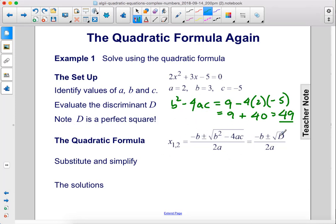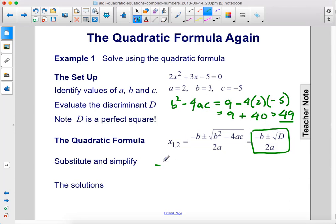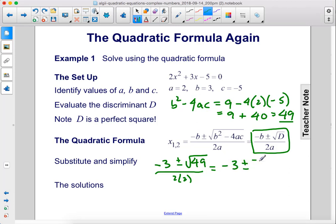We have our quadratic formula here and we're going to substitute in our values. We've already solved for d — that's 49. So it's negative b, b is 3, plus or minus the square root of 49 over 2 times 2 because a is 2. So it's negative 3 plus or minus 7 divided by 4.